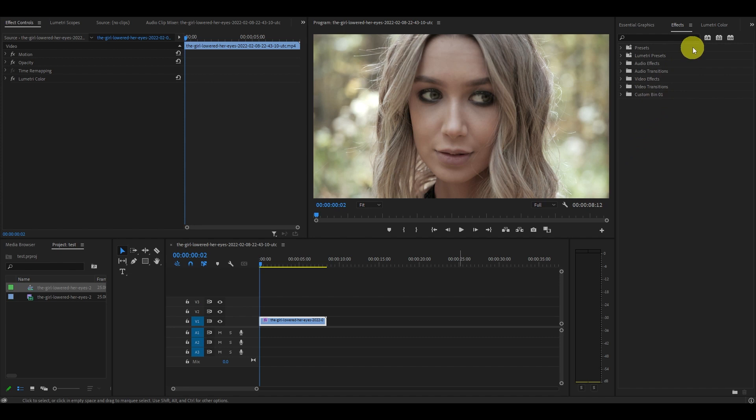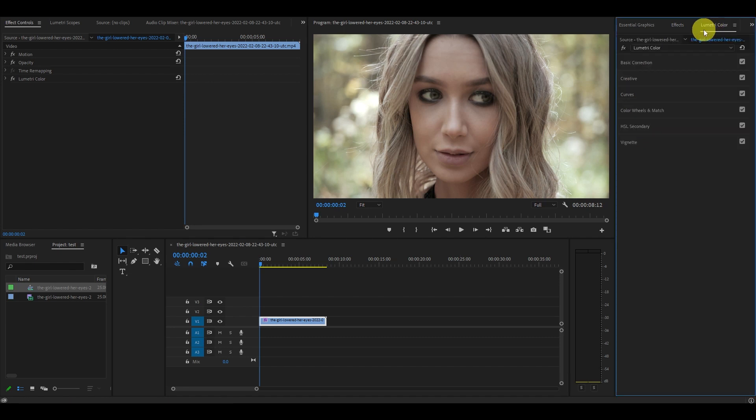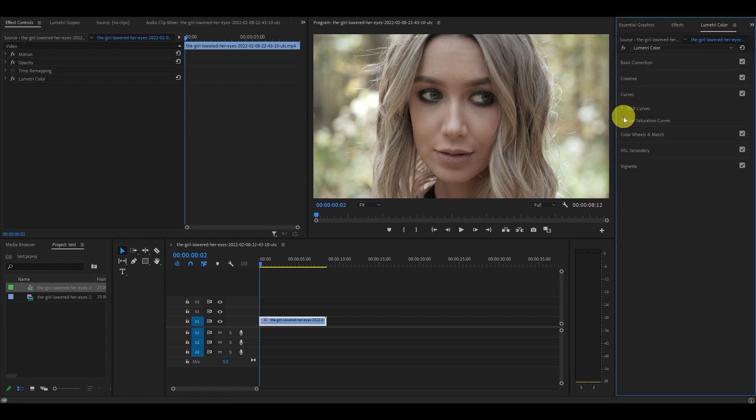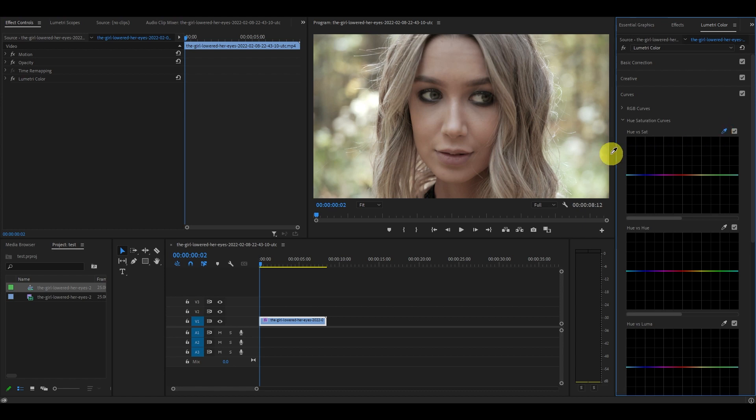To start we want to focus on her lips. Go over to the Lumetri color tab and under curves then hue saturation curves you will see hue versus sat. Click on the little dropper icon and click on her lips. Now move the center color up a bit.